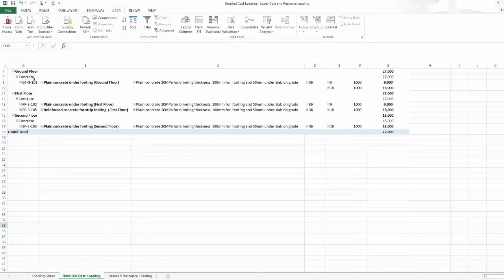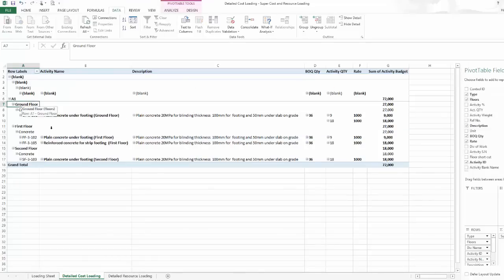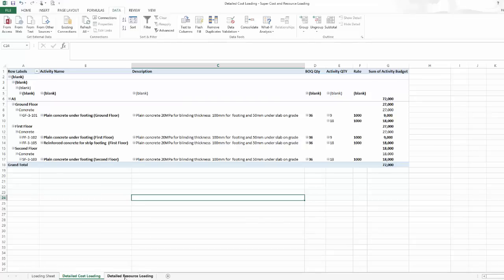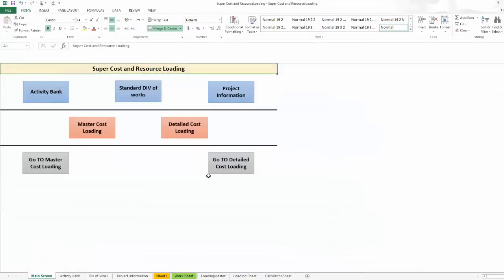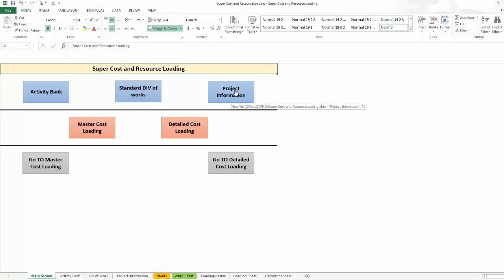So what we have covered: I can create an activity bank and keep growing it — adding projects to it — so I have a standard activity list. My standard division of work will be done one time, and the project information will vary from one project to another.